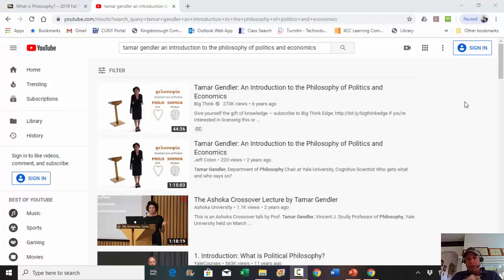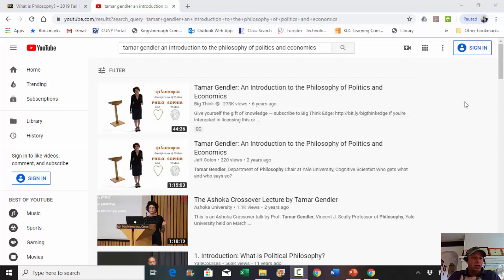This is something she's giving — it's her course on philosophy of politics and economics, but this is the introduction to philosophy, and I think it's pretty good. So I want you to listen to the first 15 minutes of it.